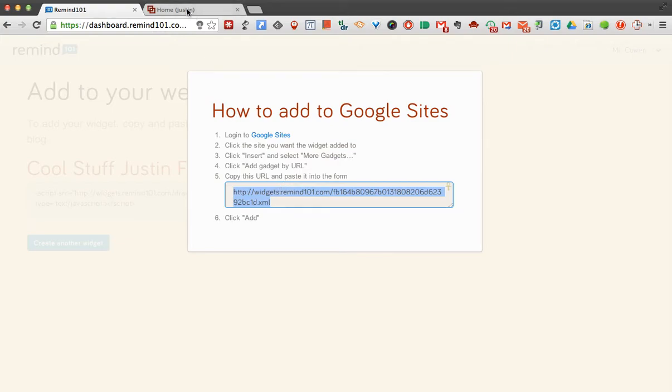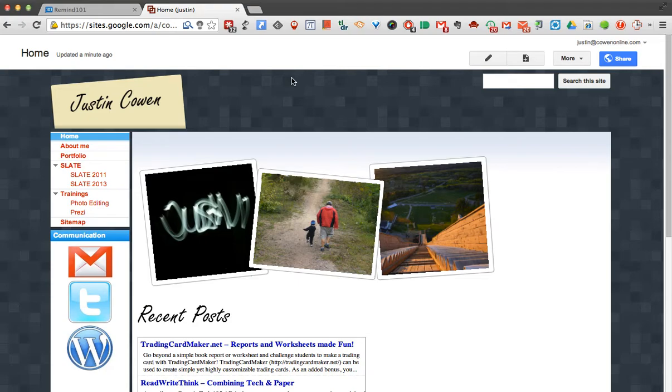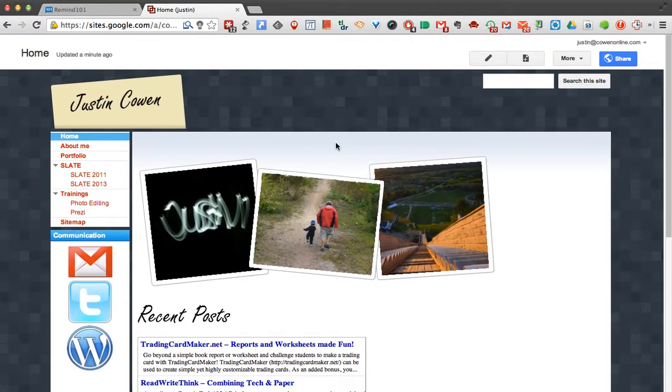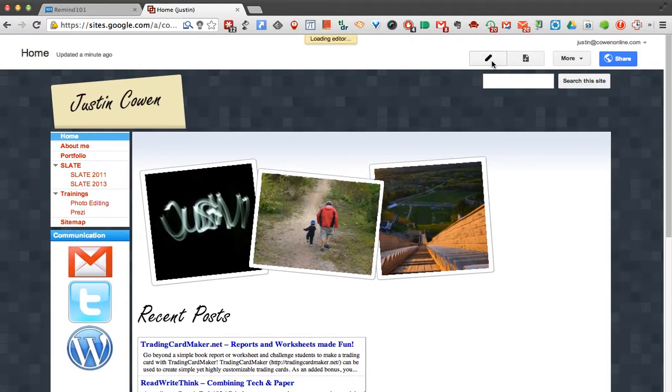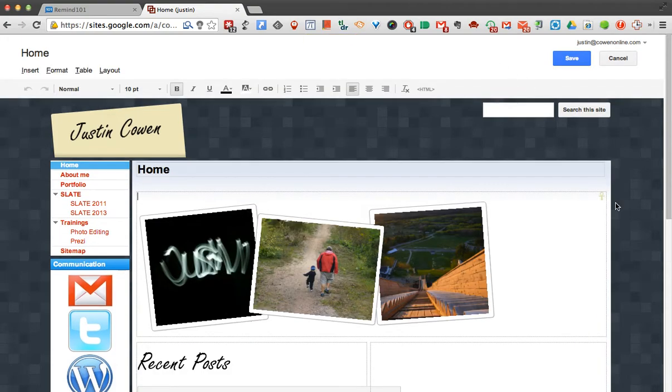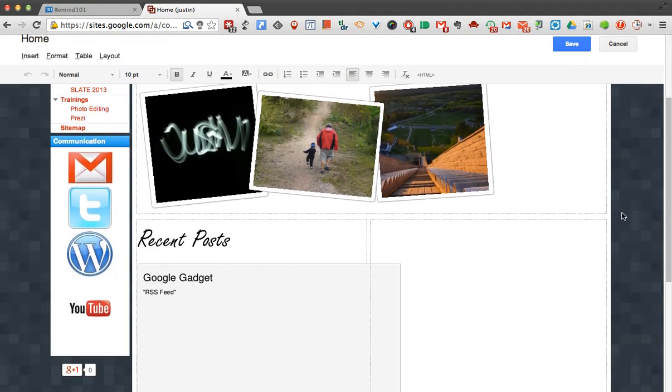I'm going to come over to my Google site, and what I want to do is edit my page, so I'll click the little pencil. I already have a second column set up right here. So I'm going to click in there.